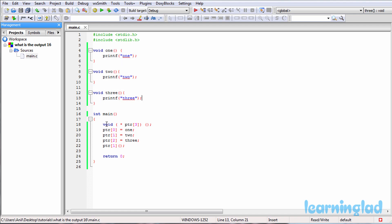And then here inside this main function, with this statement we are declaring an array of pointers called PTR which contains the pointers to the functions which are not gonna take any parameters and not gonna return any values. So here this PTR is gonna be an array of pointers to the functions, and those functions are not gonna take any parameters and they will not return any values.